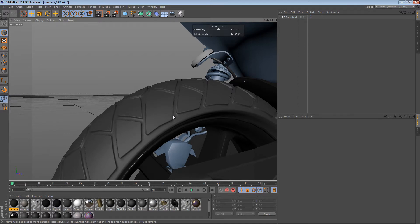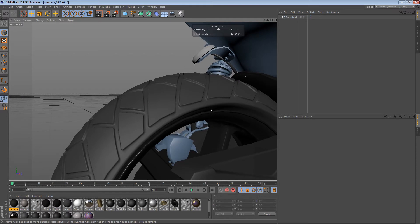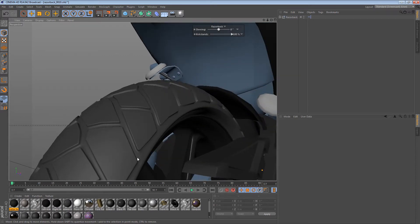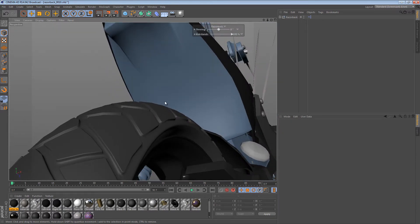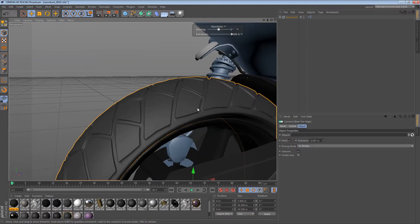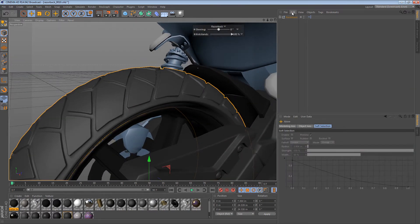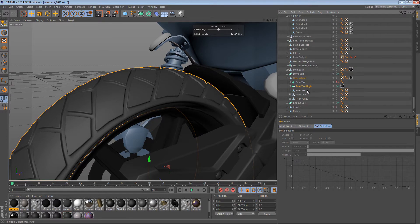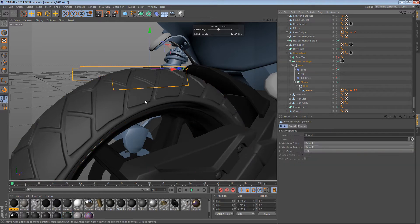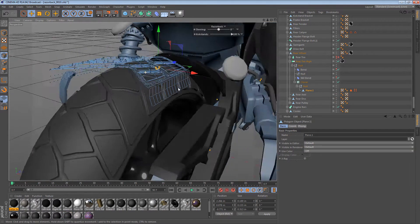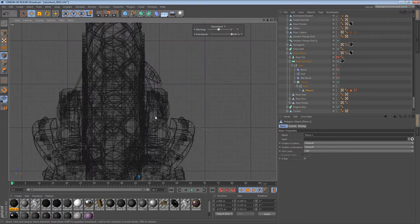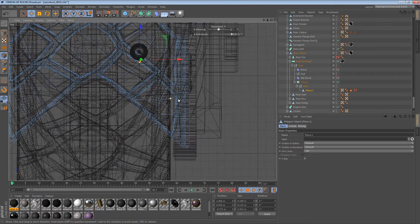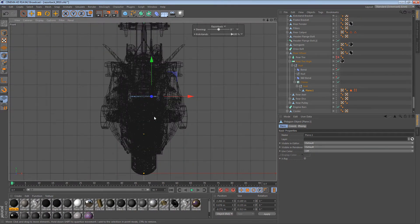The thing that's been bugging me is the ridge at the edge right here. We created this tread pattern and it looks pretty good, except on most motorcycle tires it comes down to a smooth edge. The great thing about the way we created these tires is that we can just go back in and adjust it in real time. So we can go back to the plane object, which is sort of the core object of all of this, and just make a few tweaks.